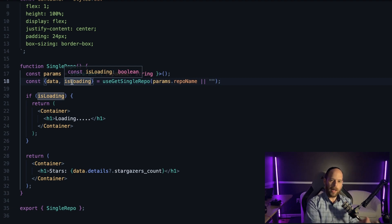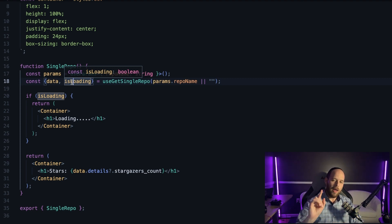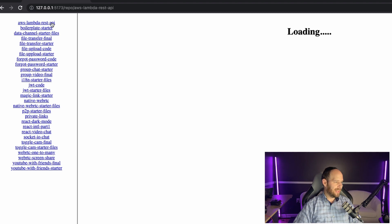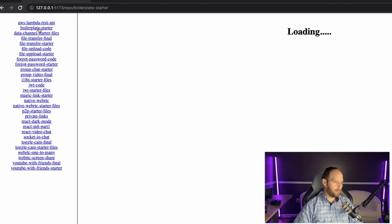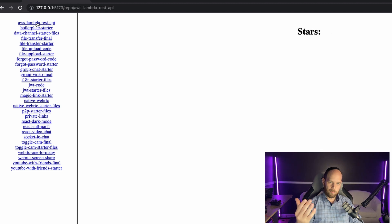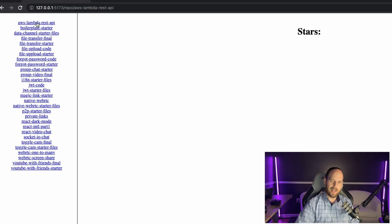Here comes the best part. Let's run the application and see how, once you've already visited a page, going back to it shows no more loading spinners. In the browser I have all repositories listed in the sidebar. I click the lambda one — I see a loading spinner, then it shows stars. I click boilerplate-starter — loading spinner again. But now, when I go back to the lambda REST API one that I just visited, there's no loading spinner. React Query cached the data, so instead of making the request again it reads from the cache.